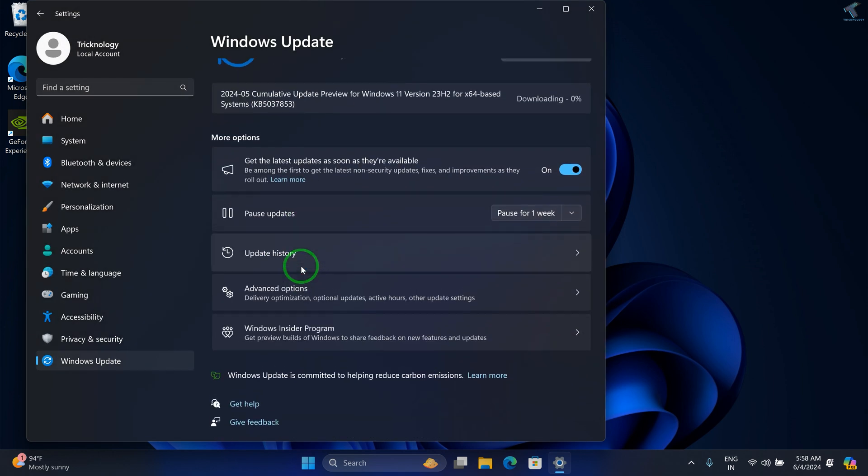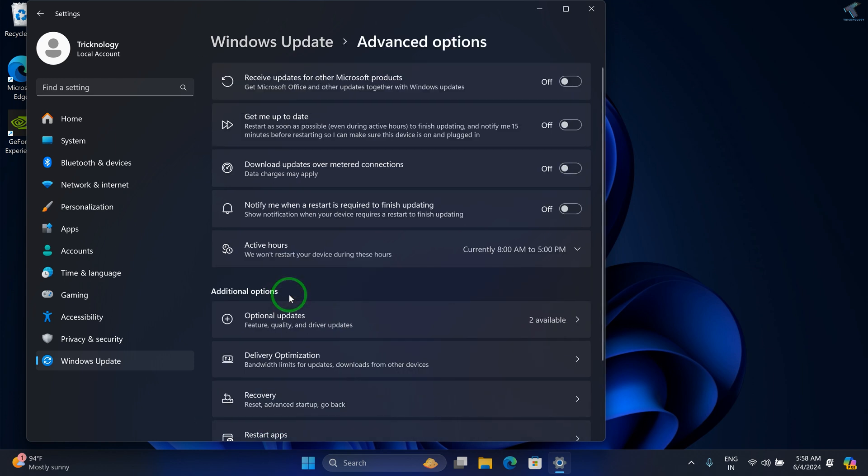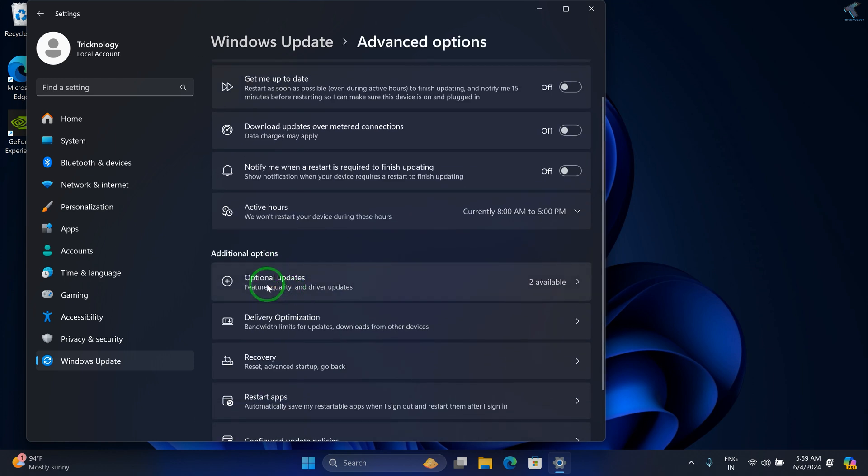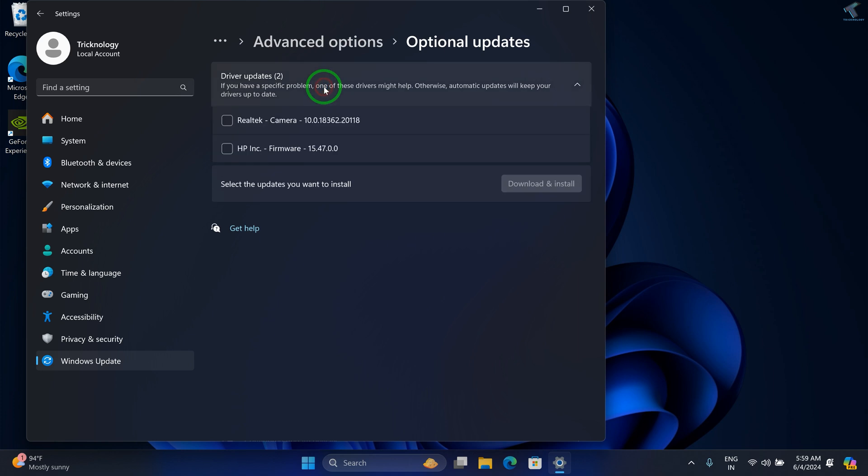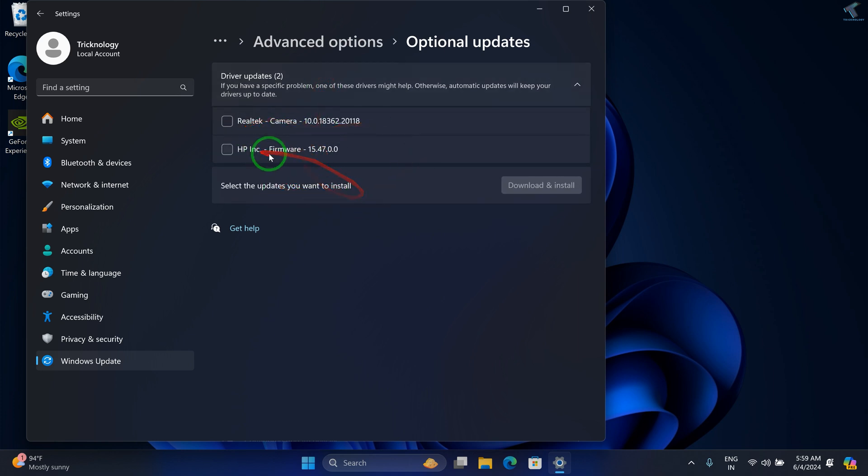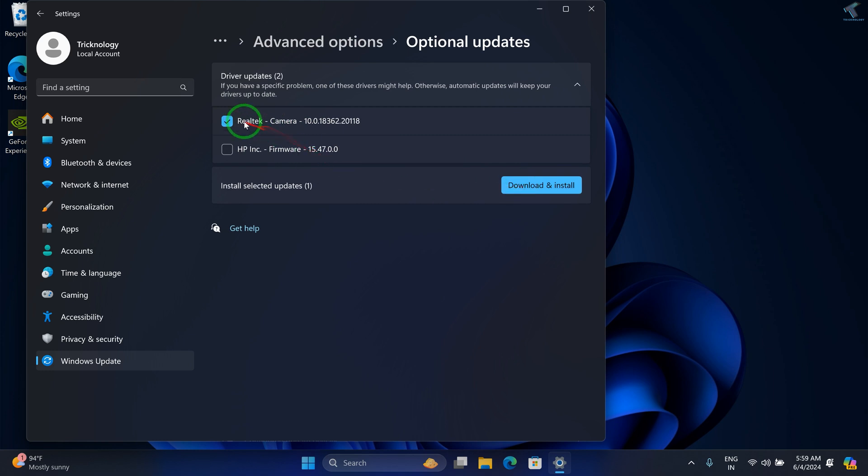Also, go to Advanced options and here you'll get Optional updates. Check if any mouse driver is available. If it is available, check that option and download and install it.